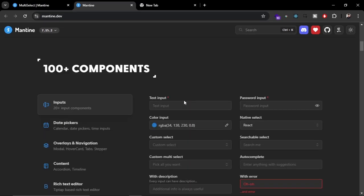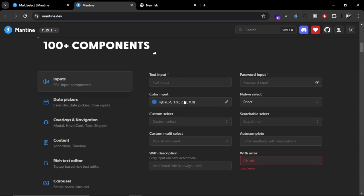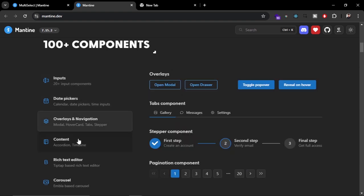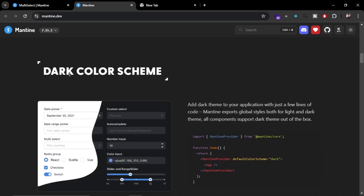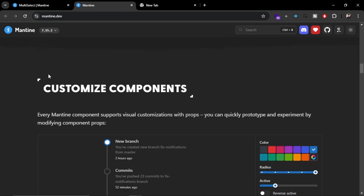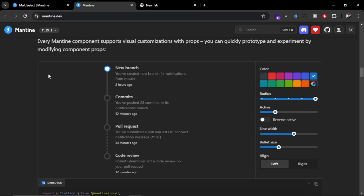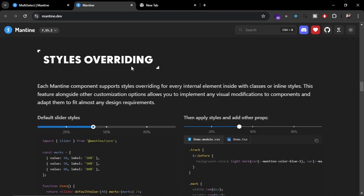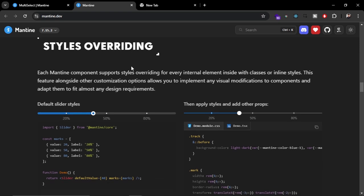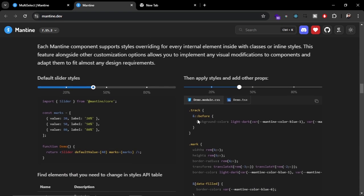You get 100+ components that are by default beautiful and ready to use in your application. It also supports dark mode and you can customize components on the website itself, then integrate them in your application by just copying the code. The most common problem with many UI libraries is that you cannot customize components to the extent you want, and Mantine solves that with style overloading — you can select components with a class and override styles however you want.